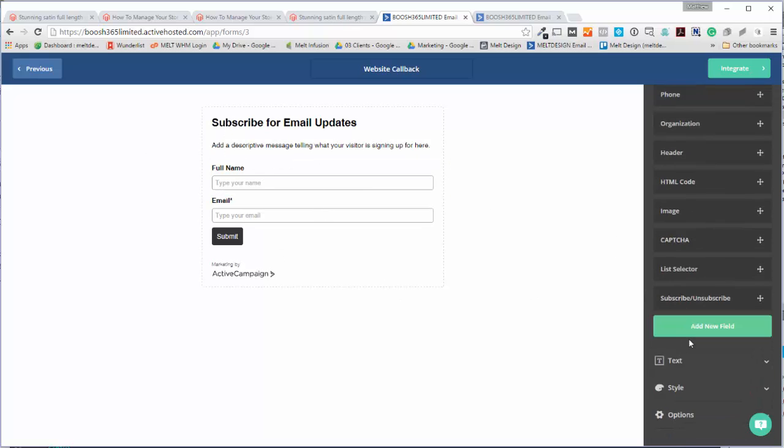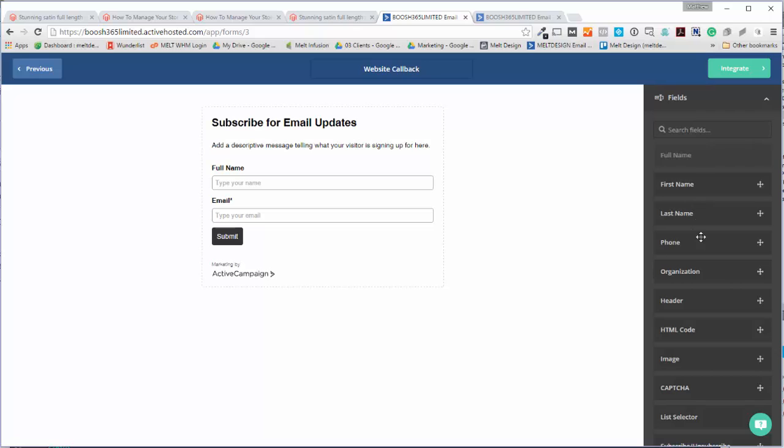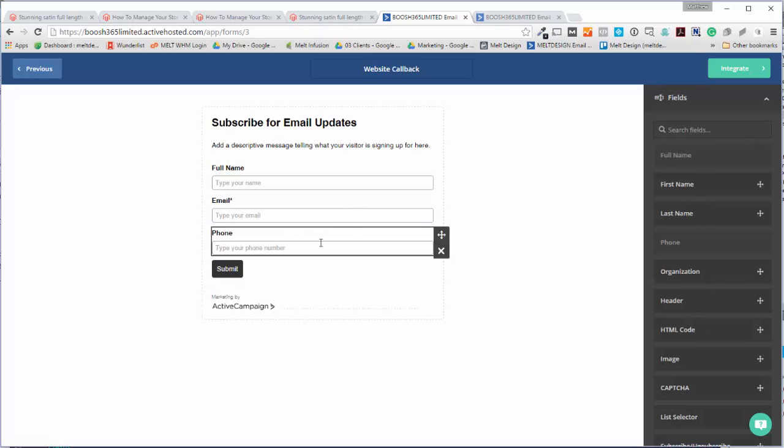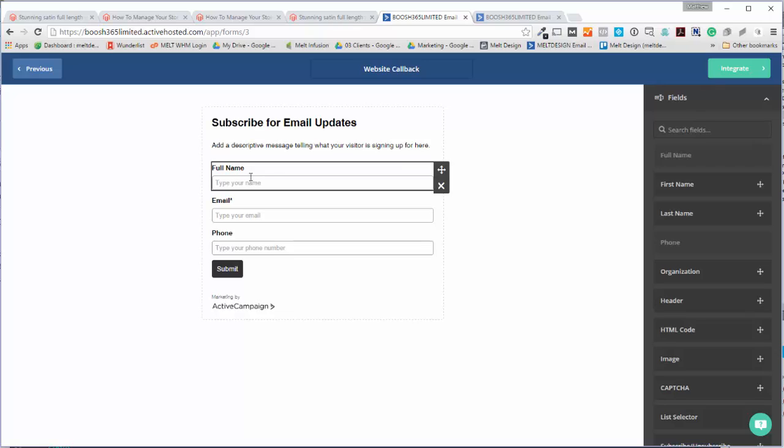It gives you a few defaults, so phone I'll drag that on, and we see your full name, email, phone.